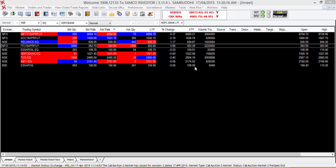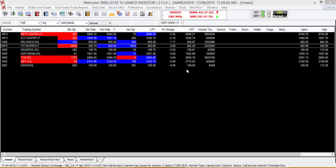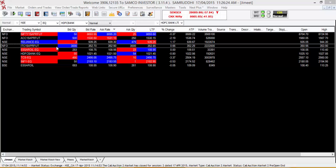Hi, welcome to this video tutorial on how to place a sell order on the Samco Trader. There are three ways you can place a sell order on the Samco Trader.